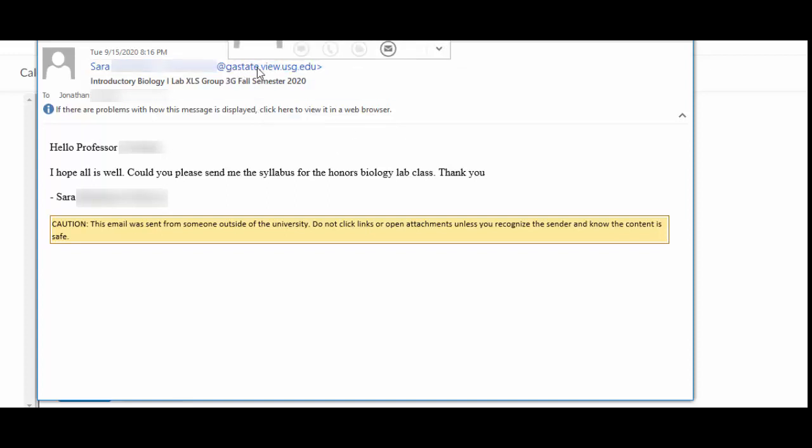Anytime you see that georgiastate.view, that means it's a trap. Okay, you can't reply to this email. It's just letting you know you've got an email and what the text of the email was. And then you got to actually go back into iCollege to reply to the email.